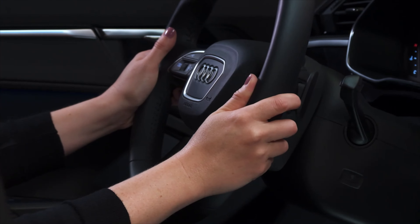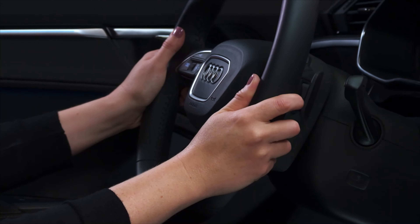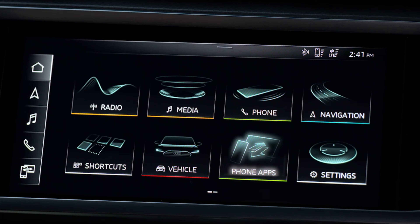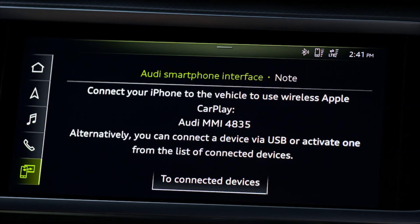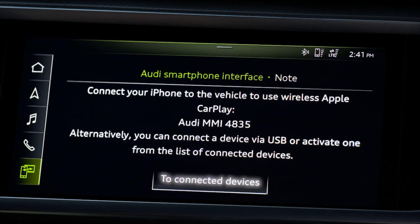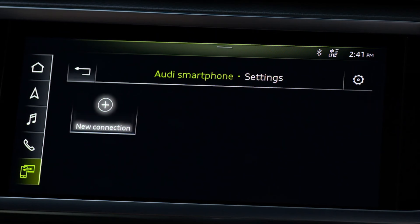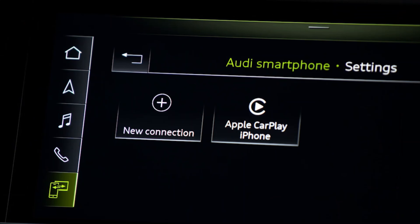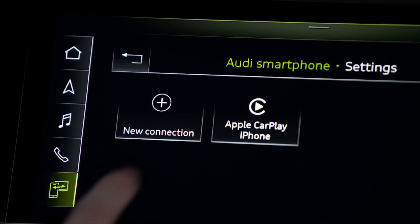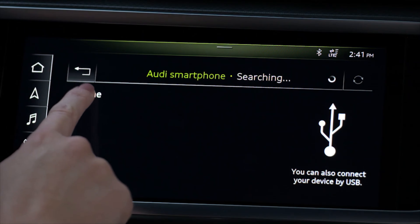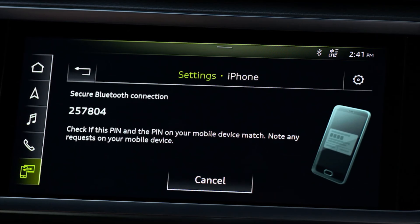CarPlay may also be set up by initiating the connection through the MMI. Select the phone apps button on the MMI home screen until the Audi Smartphone Interface appears. Select Connected Devices, then New Connection — unless the phone was previously connected, in which case select it from the list — then follow the normal pairing procedure.